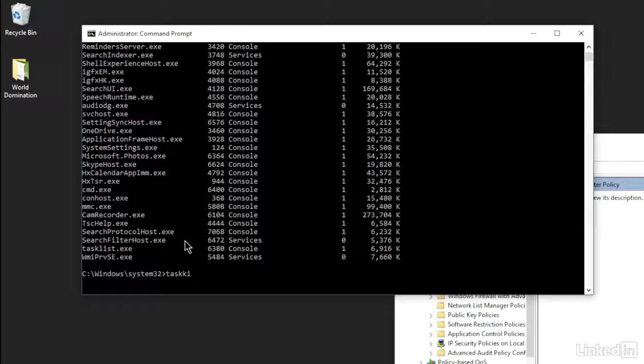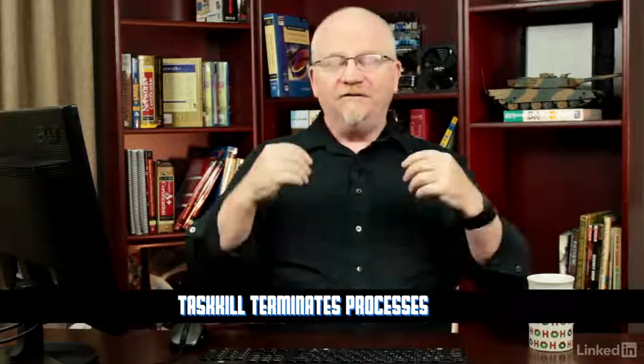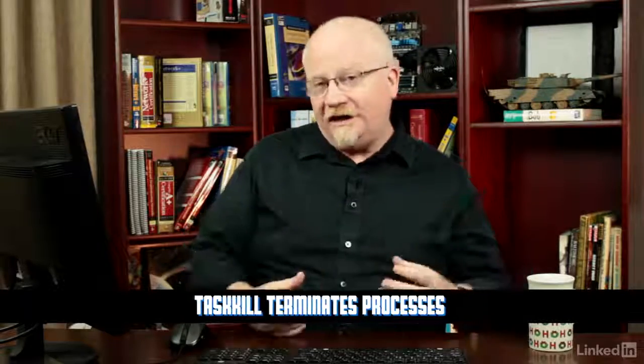And it's gone. So if you need to kill a process at the command line, your best buddy is Task Kill. However, you're not going to know the process ID unless you run Task List. All right, so make sure you know these four programs. Even though I wasn't exactly sure what to put in this episode, I assure you you're going to see them on the A+.